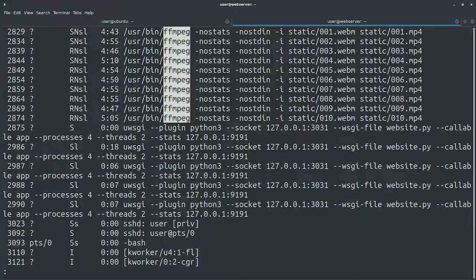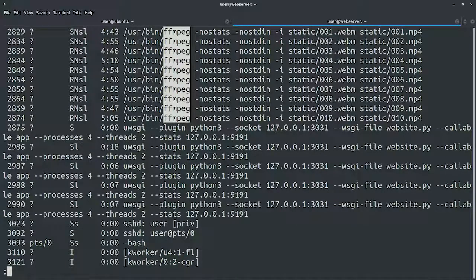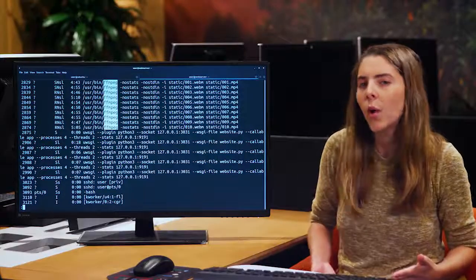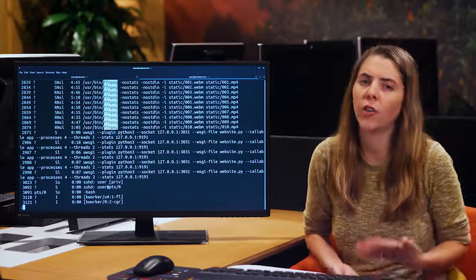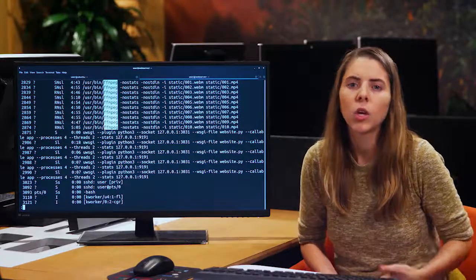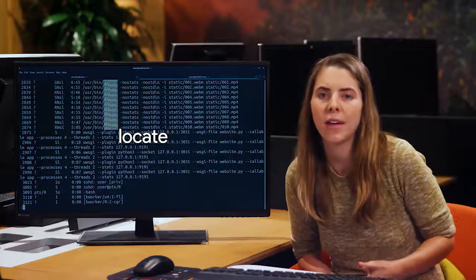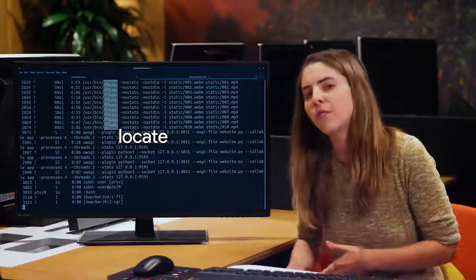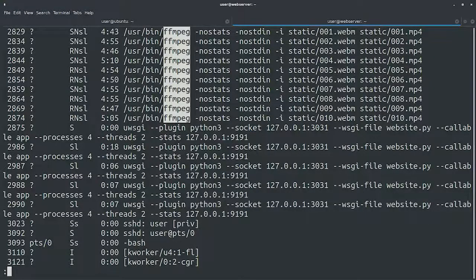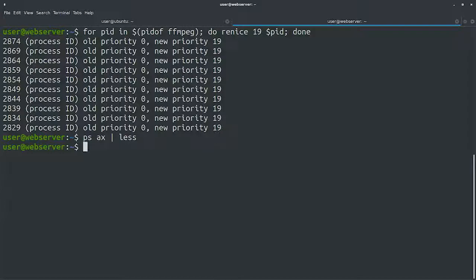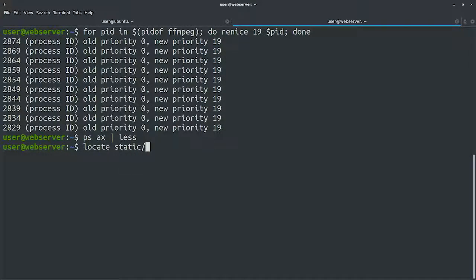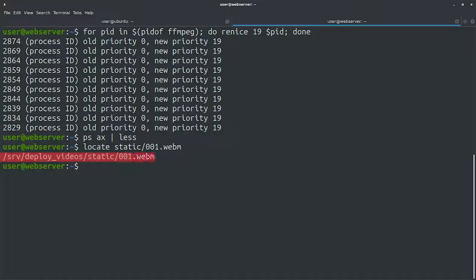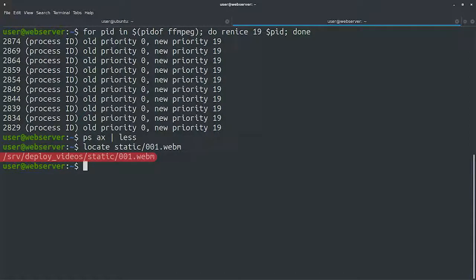Okay, we see that there are a bunch of FFmpeg processes that are converting videos from the WebM format to the MP4 format. We don't know where these videos are on the hard drive. We can try using the locate command to see if we can find them. We'll first exit the less interface with Q, and then call locate static/001.webm. We see that the static directory is located in the server deploy videos directory.